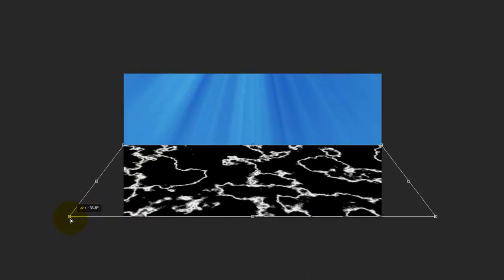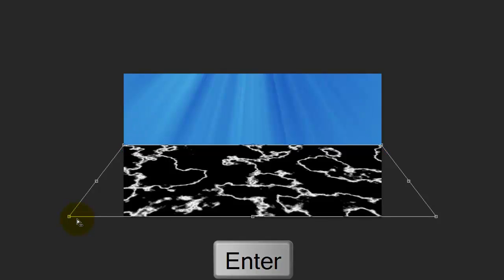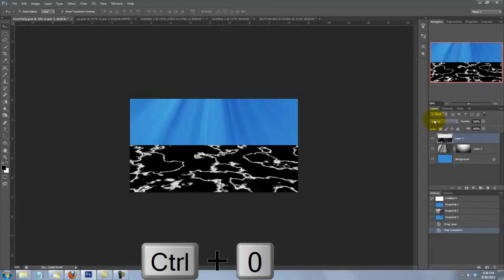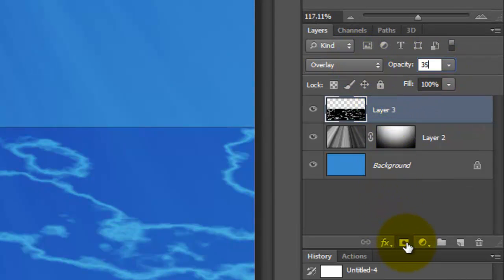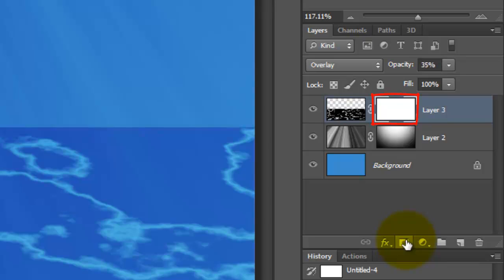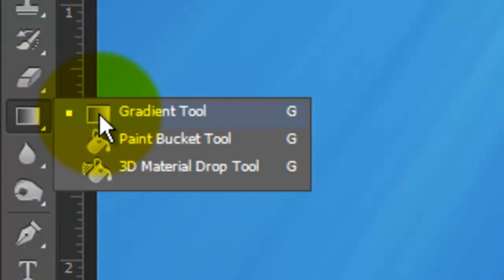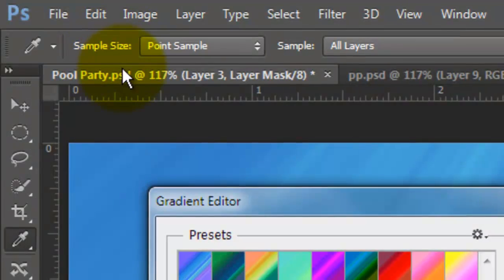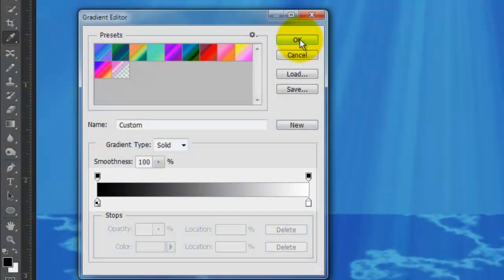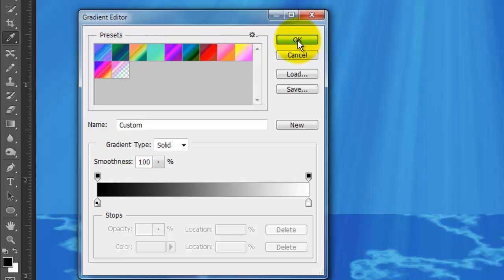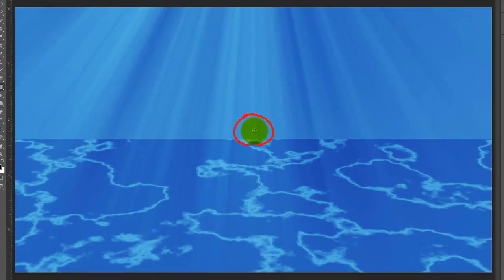Fill the layer with black by pressing Alt or Option plus Delete. Go to Filter, Render, and Clouds. Go back to Filter, Render, and Difference Clouds. Invert the image by pressing Ctrl or Cmd plus I. Press Ctrl or Cmd plus L to call up your Levels window and set the Input Highlights to 235. Press Ctrl or Cmd plus A to select it and Ctrl or Cmd plus C to copy it. Open your Pool Party document and press Ctrl or Cmd plus V to paste it in.